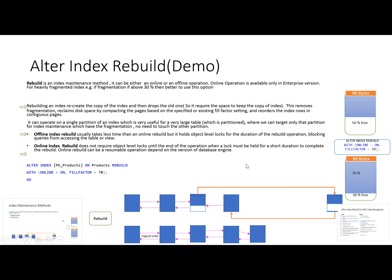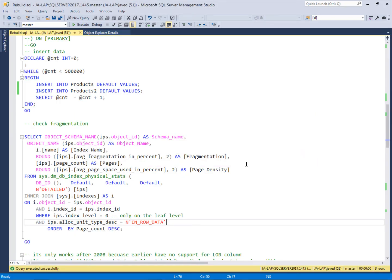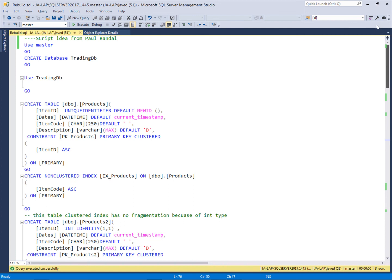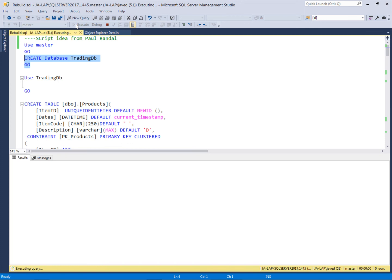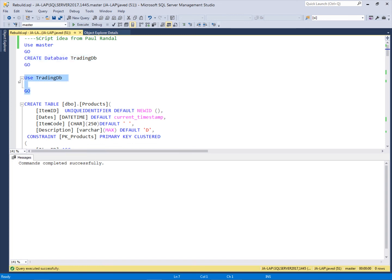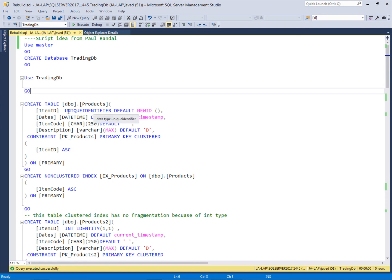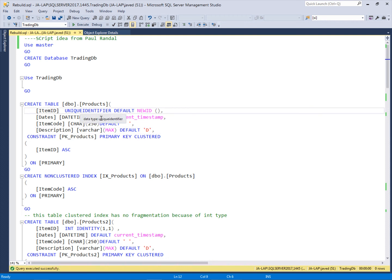Let's move to SQL Server Management Studio. Here I will create the database using the master database — this trading database — and in this trading database I will create two tables. One table name is products and it has the columns: item ID, dates, item code, and description. Item ID has the type unique identifier and datetime is the type for the date column. Item code has the type character, fixed size character with 250, and description is the varchar max column.